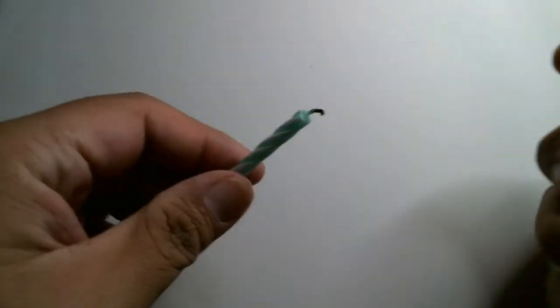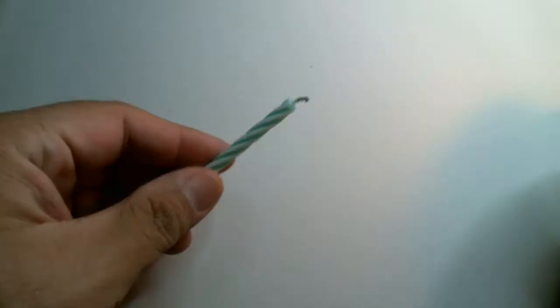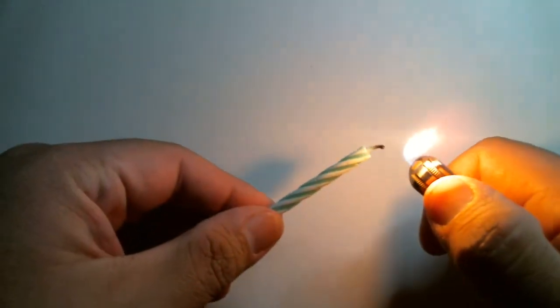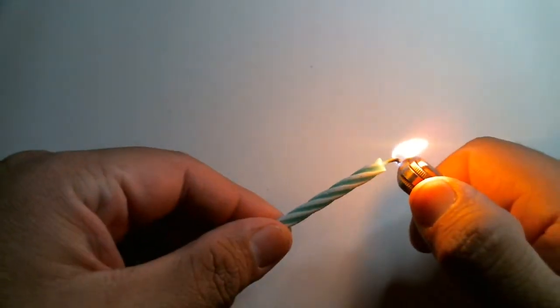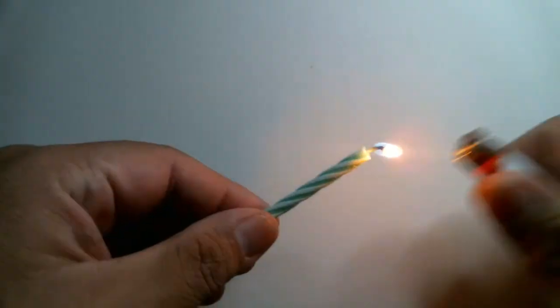Get ready to blow out your internet candle. Internet birthday candle. Are you ready? Three, two, one!